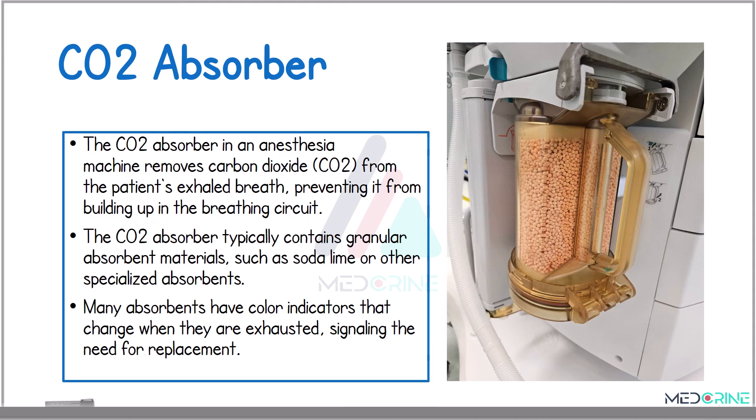A carbon dioxide absorber removes carbon dioxide from the patient's exhaled gases using materials such as soda lime. These absorbers typically include color indicators which change when the absorber is exhausted and needs replacement.